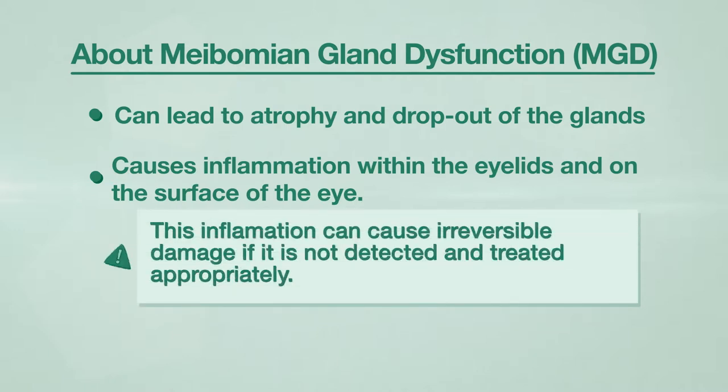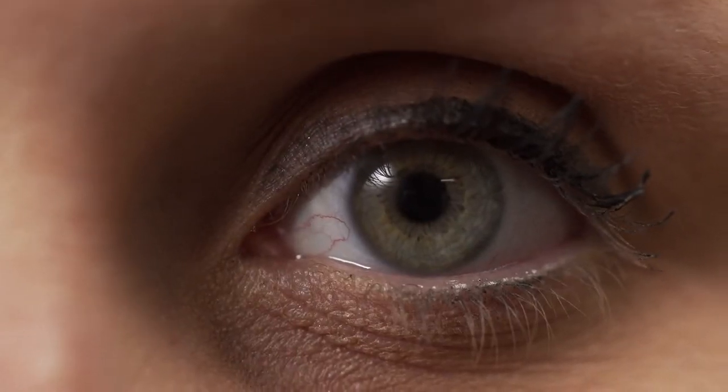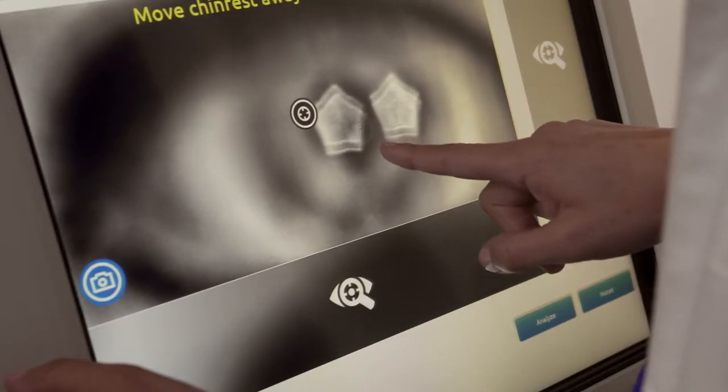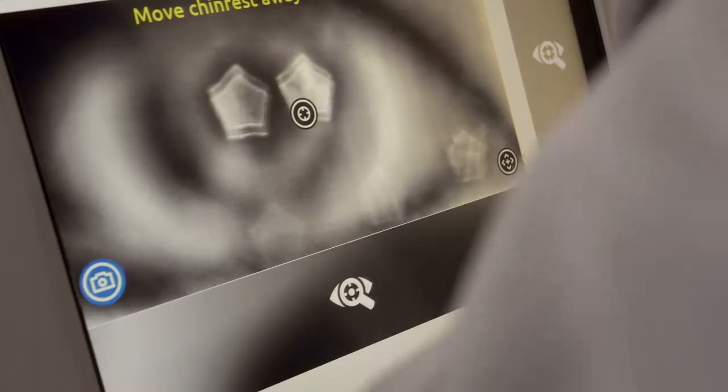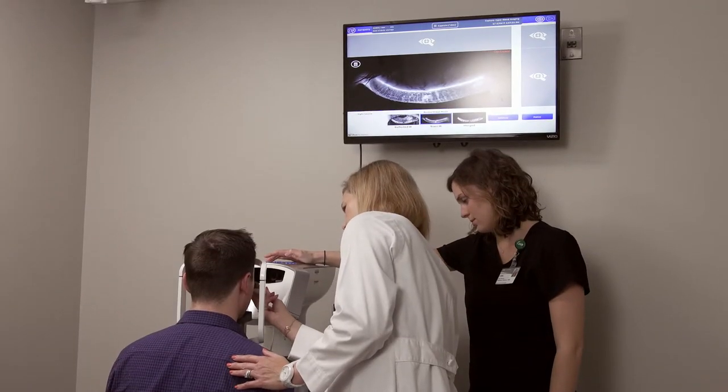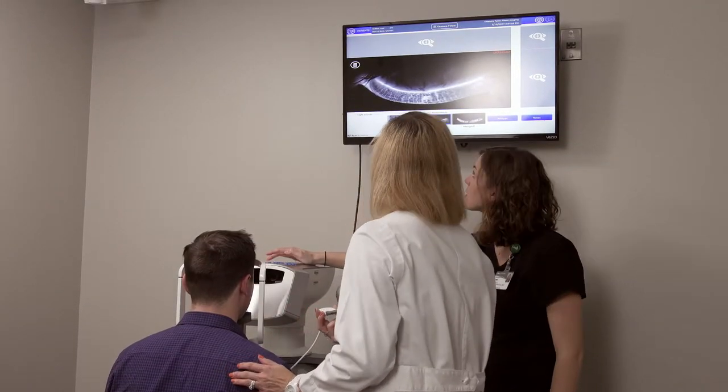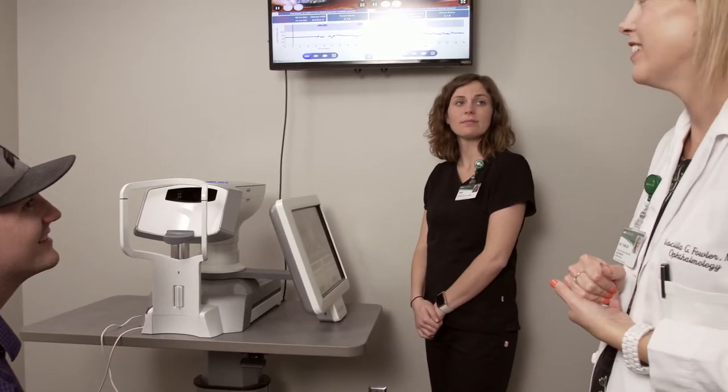This inflammation can cause irreversible damage if it is not detected and treated appropriately. Therefore, our goals are not only to improve symptoms and quality of vision, but in those who have relatively few symptoms, we also hope to detect dry eye disease at an earlier stage and prevent irreversible damage in the future. Specialized imaging and diagnostic testing can be performed to determine which type of dry eye disease you have. A proper diagnosis allows us to tailor a treatment plan to your specific needs.